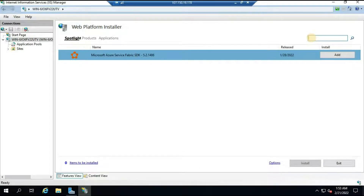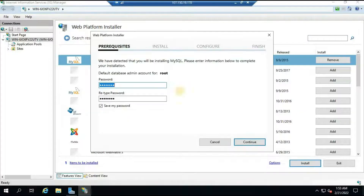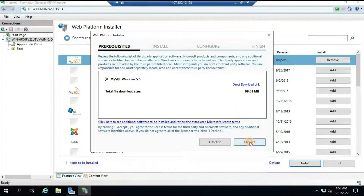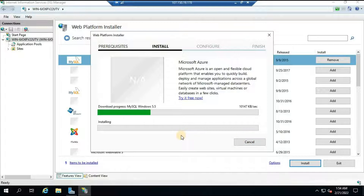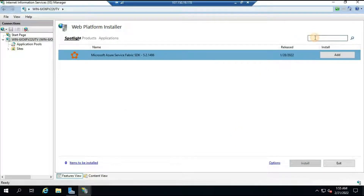In Web Platform Installer, type 'mysql' and hit Enter. You will see 'MySQL Windows 5.5' — click on it and click Install. For the default database admin account (root), you will need to set a password. Make sure you give a strong password as this will be used to connect to the database. Click Continue, accept the terms, and the installation will start. Once MySQL installation is completed, click Finish.